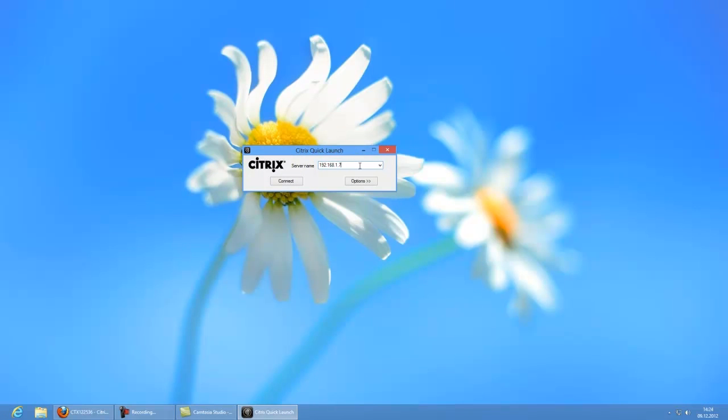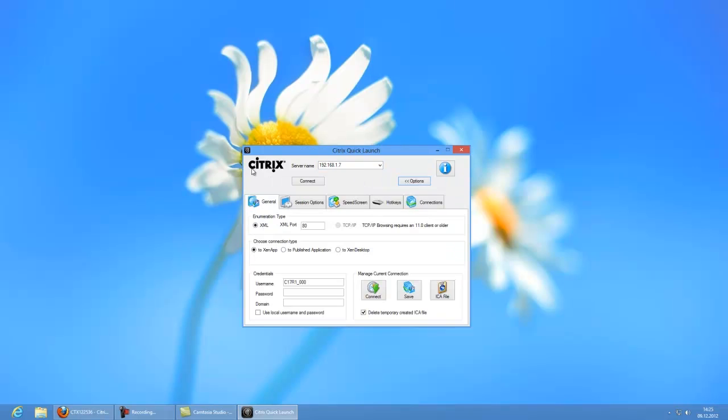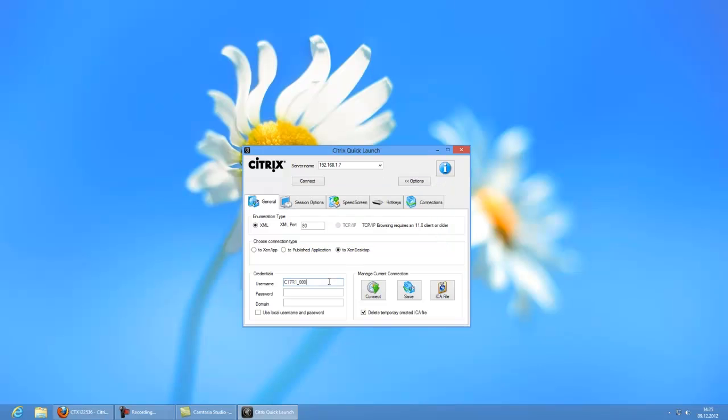It asks you for the IP address of the machine, which is in my case the local area network IP, which would be in your case, for example, the external IP address if you connect from your home office to your work computer, or in the other direction. Then as soon as you enter here the IP, please click on Options. Now you can select here if you want to connect to a XenApp server, XenApp application, or like in our case to XenDesktop. Now it says you have to activate high availability mode. We already did this, so just skip with OK.